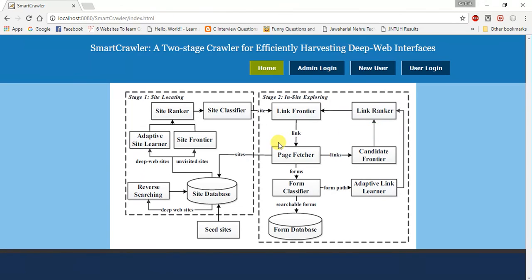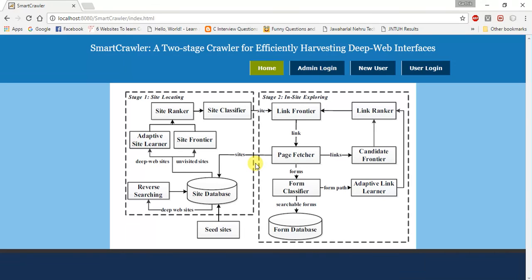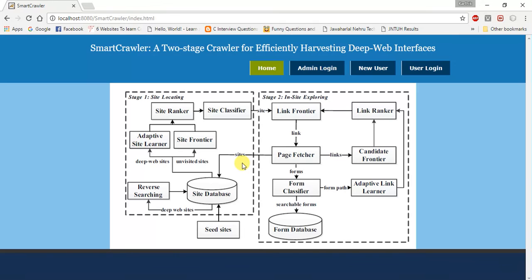Now I am going to explain the system configuration. The hardware is Pentium, speed 1.1 GHz, RAM 1 GB is enough for this to run, hard disk 20 GB, keyboard, mouse, and monitor called SVGA, standard with virtual graphics adapter. The software requirements are operating system in its family, technology Java and J2EE, web technologies for the front view using HTML, CSS, JavaScript, and the backend is SQL and JSP. The Java version is J2SDK 1.5. Thank you for watching.